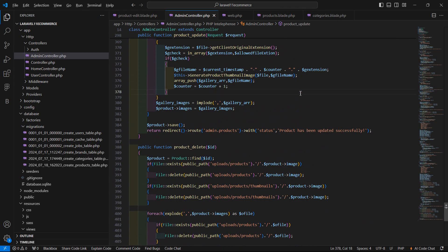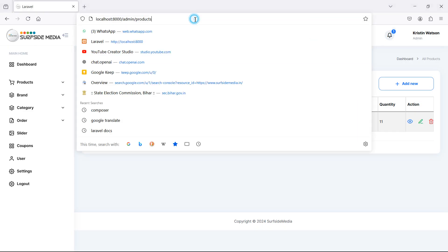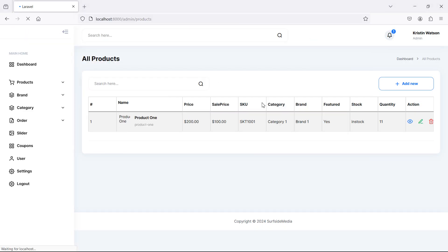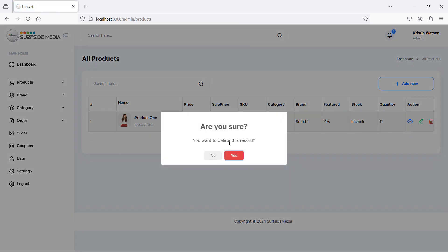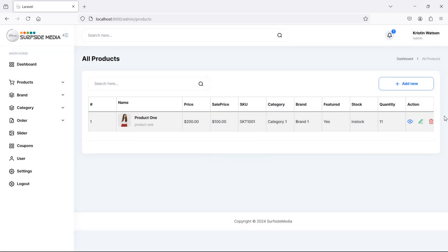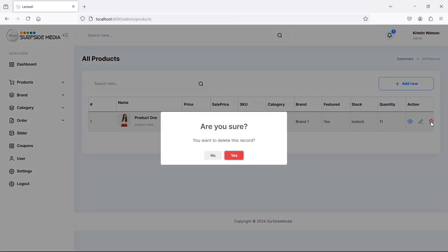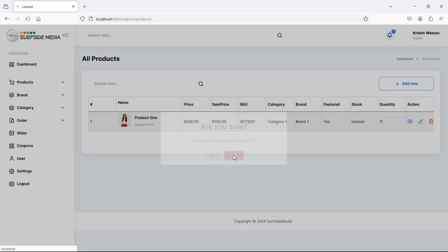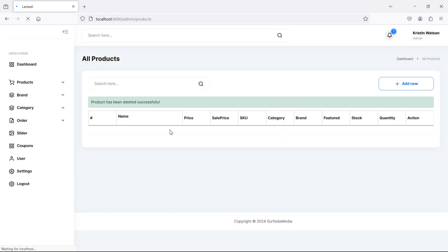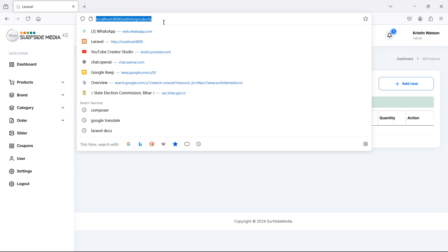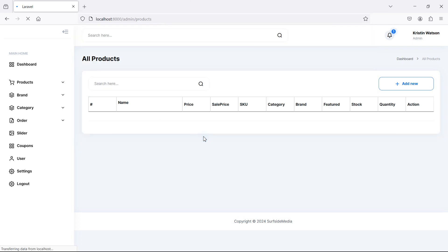Let's check. Switch to the browser and refresh the page. Click on the delete link and you can see the confirmation dialog box. If you click No, the product is saved. Now let's delete this product — click Delete and then click Yes, and you can see it has been deleted successfully.